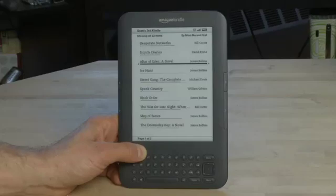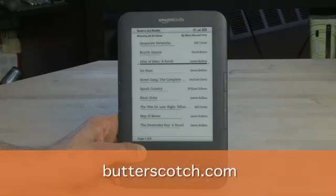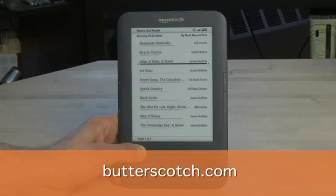So that's a look at how to create and manage a collection of titles on your Wi-Fi enabled Amazon Kindle. Don't forget to check out the other parts in the series where we show you other ways to interact with your Kindle, and don't forget to check out the show notes for this as well as the other parts in the series at Butterscotch.com.